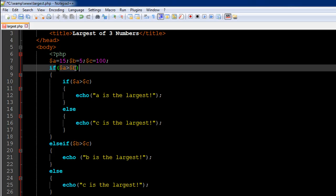I've got an if statement on line 8 which checks whether the value in variable a is greater than the value in variable b. That's how we start - we just pick two variables out of the three and make a comparison between them. If this is the case, then a will be the largest if a is also greater than c.